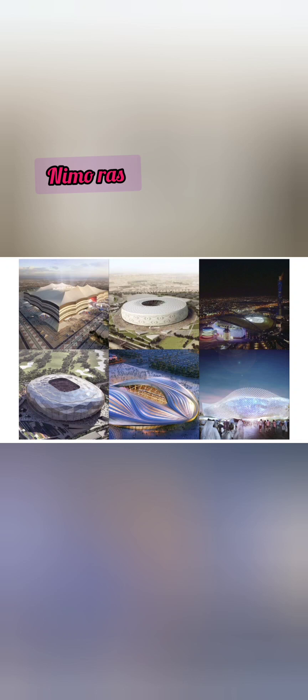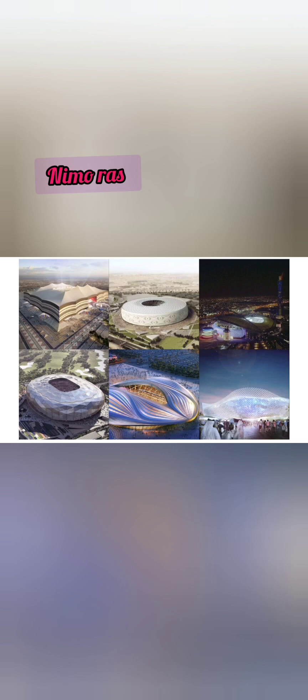There are some people saying that some of the Qatar stadiums are shaped or designed like a private part of a woman, which is not the truth. So today I'm going to explain to you the actual designs.